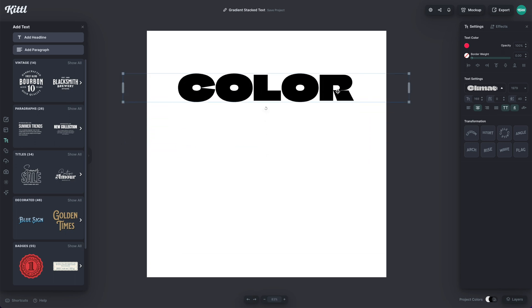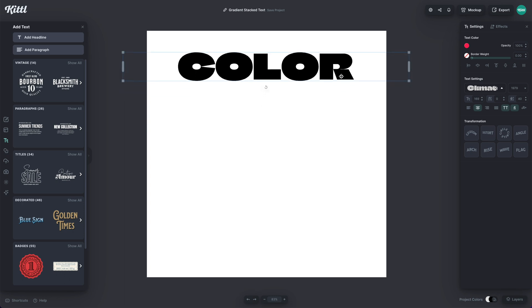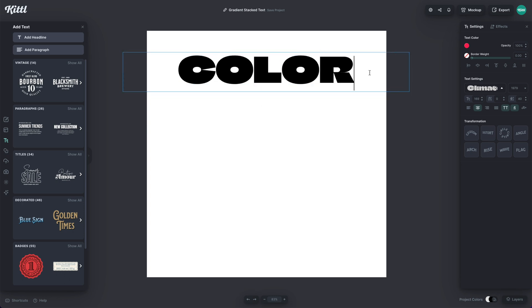And then to create the effect, all you need to do is go ahead and copy this text. So I'm going to hit Command or Control C. And then what I'm going to do is hit Enter to go down to the next line.